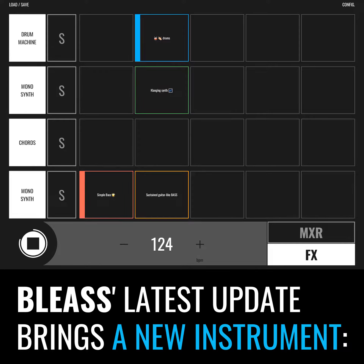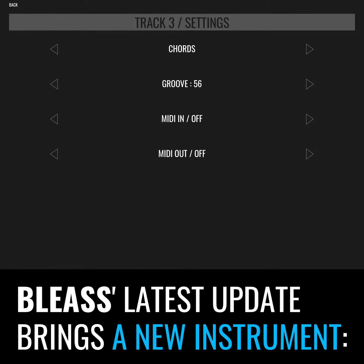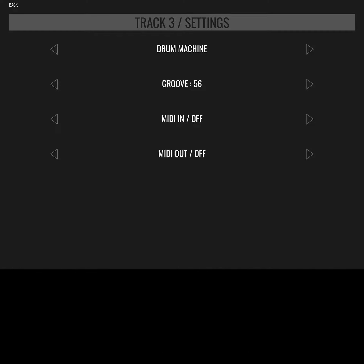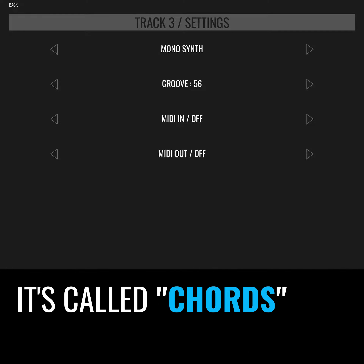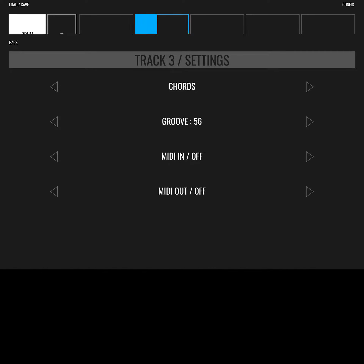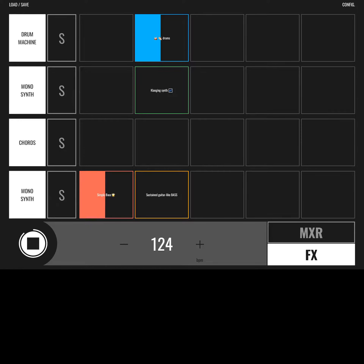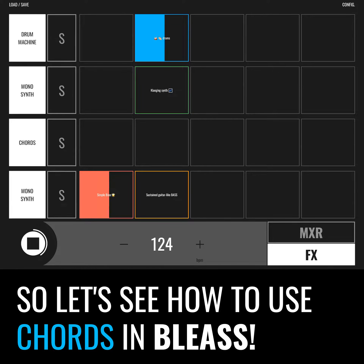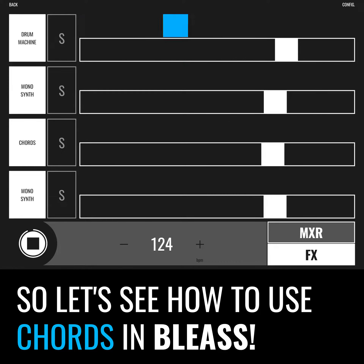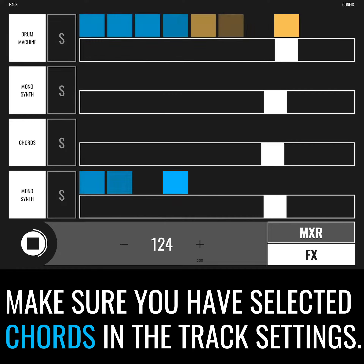BLEASS's latest update brings a new instrument called Chords. So let's see how to use Chords in BLEASS.